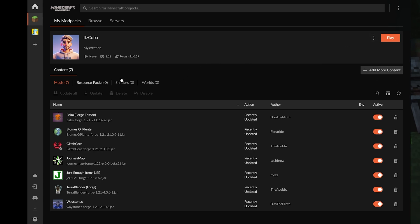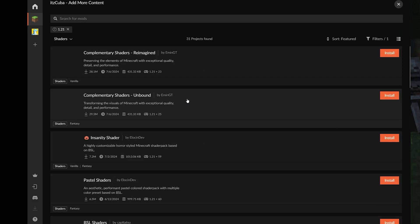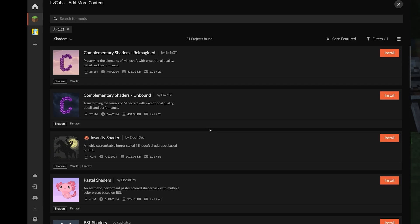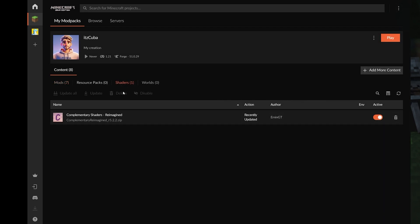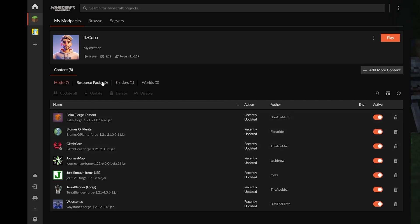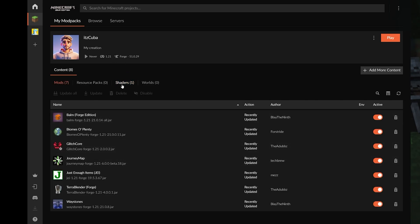You can also add shaders and resource packs — head to the Shaders tab and click Add More Content to browse available shaders. One thing to note: you'll also need a shader loader installed separately. For Forge, you'd typically need OptiFine, but OptiFine for 1.21 is not out yet. You'll need to install shader loaders manually — we have videos on the channel on how to do that.